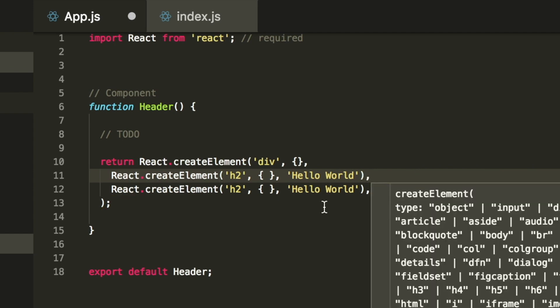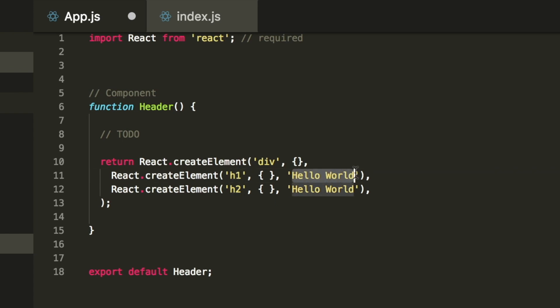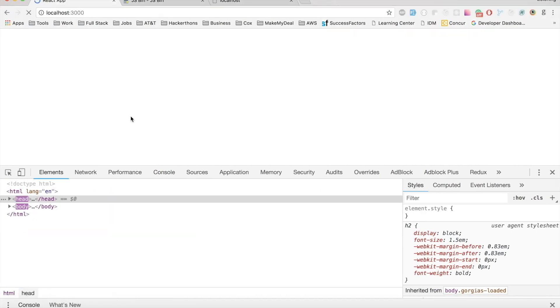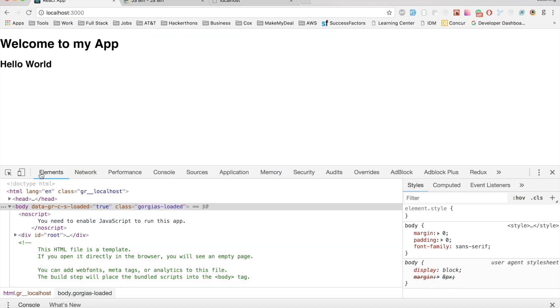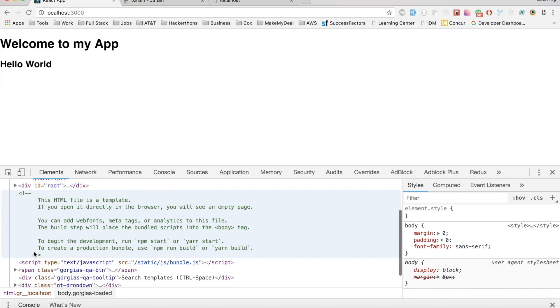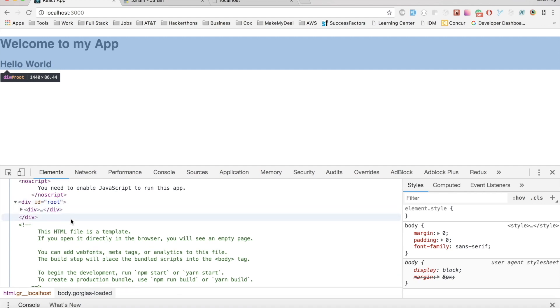I'm going to copy the same thing and create another element here. I'm going to call the first one h1 and I'm going to say welcome to my app. Trust me, this is not the best way of writing React - there is a better way. As you can see, we now have a React application that looks like that.